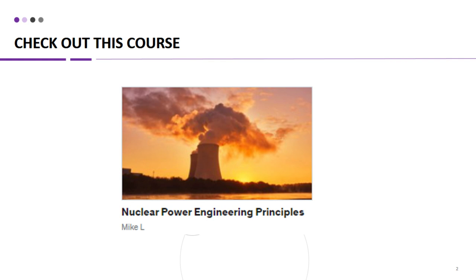Before dropping value bombs in this video, I would like to introduce the Nuclear Power Engineering Principles course, now available on Udemy. This comprehensive course is your ticket to mastering the principles of nuclear power engineering and taking your career to new heights. Packed with engaging lectures,